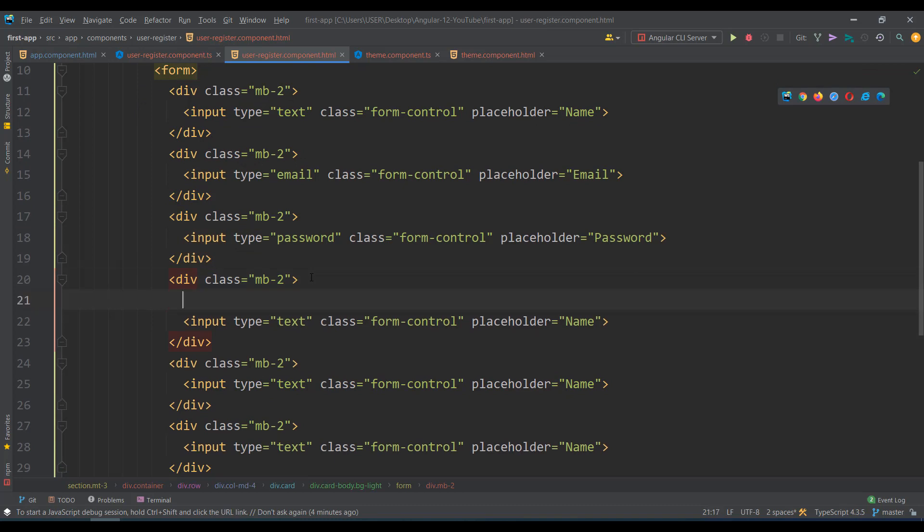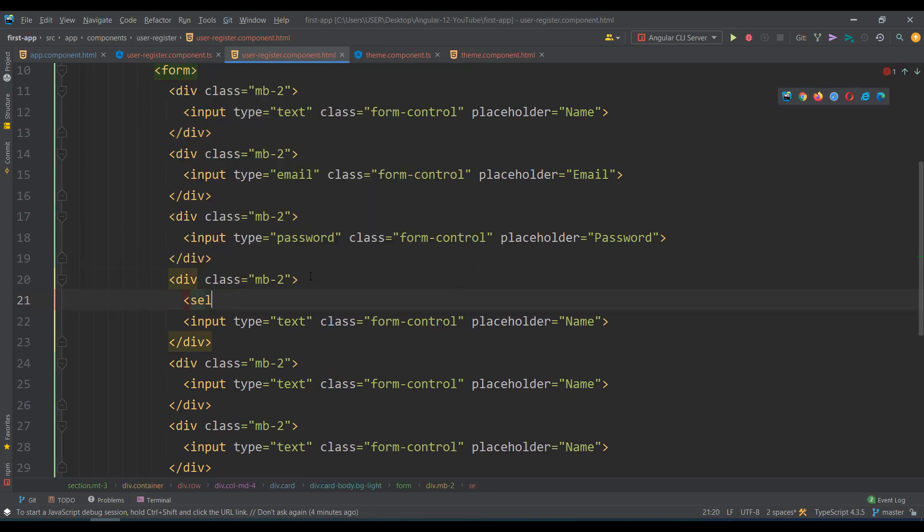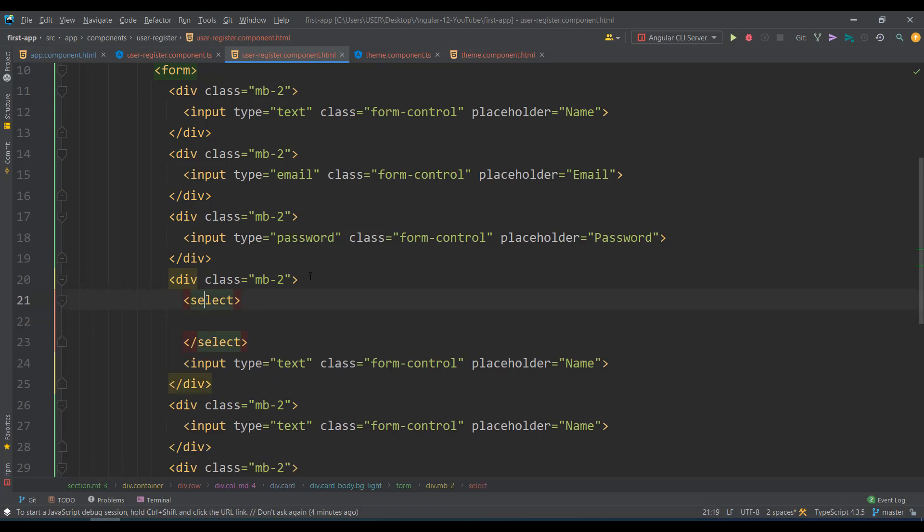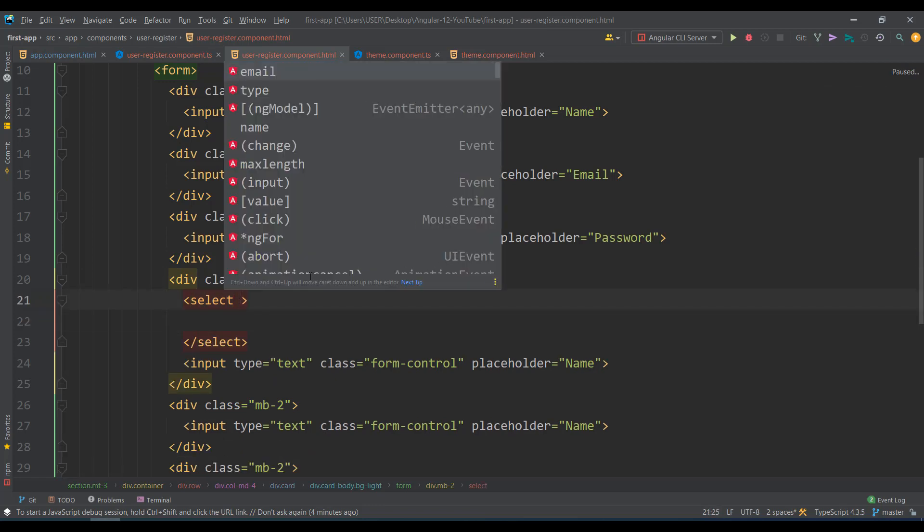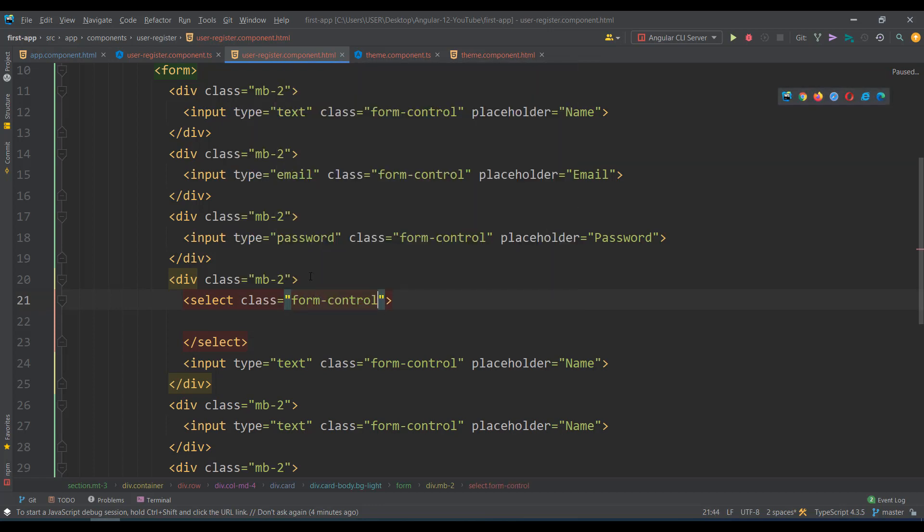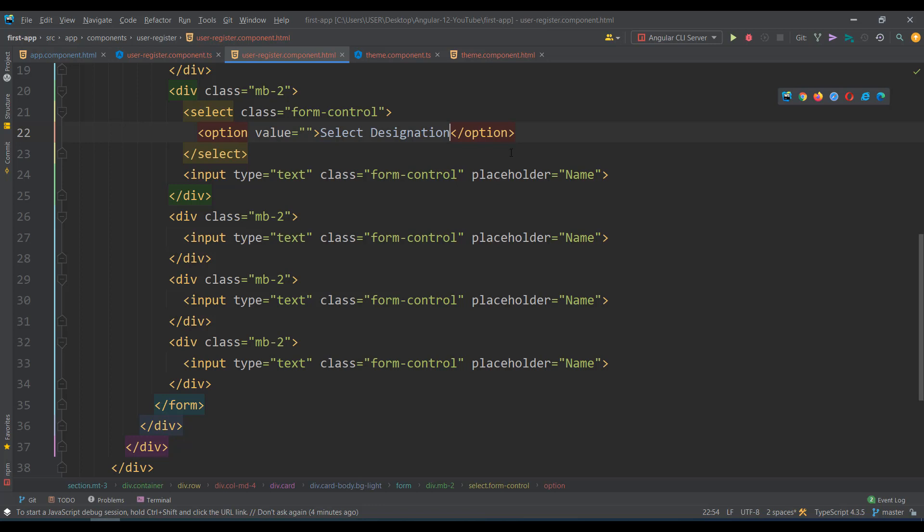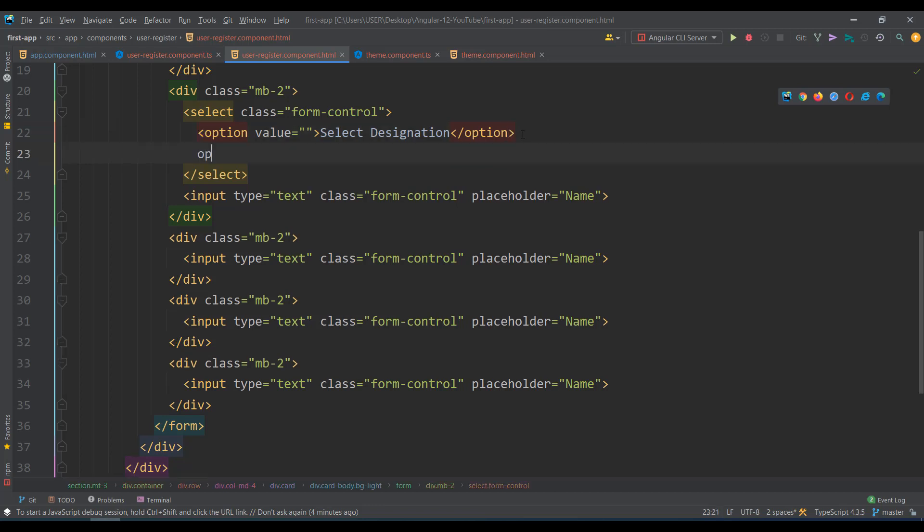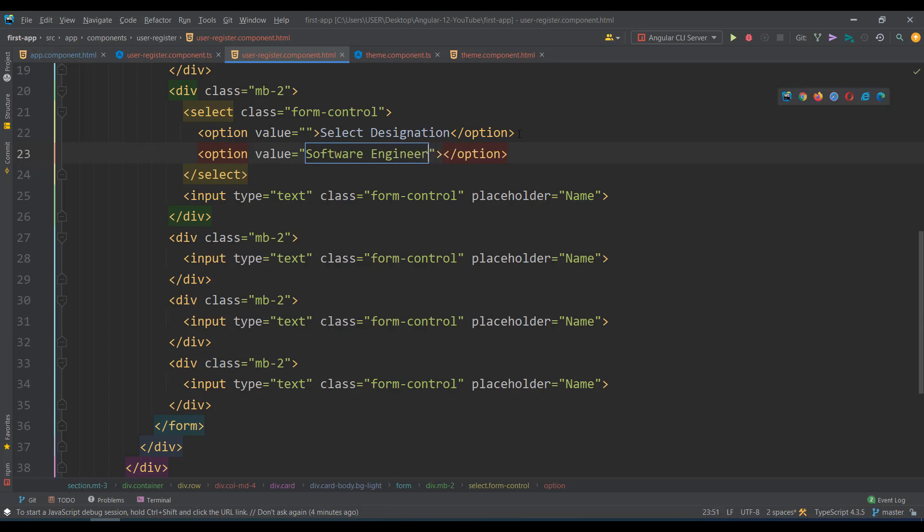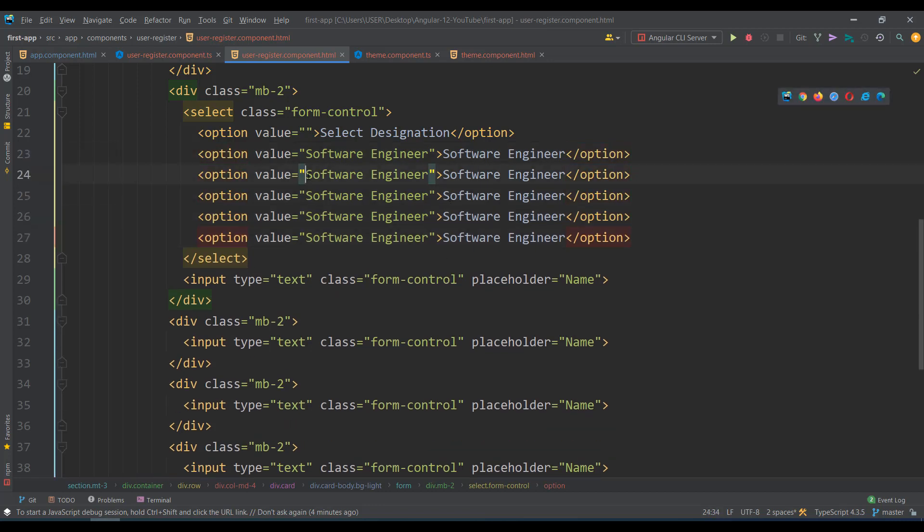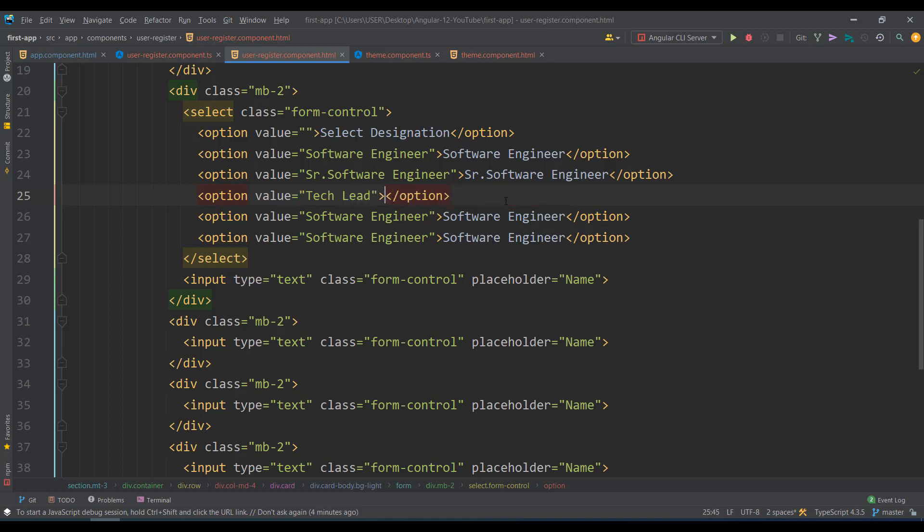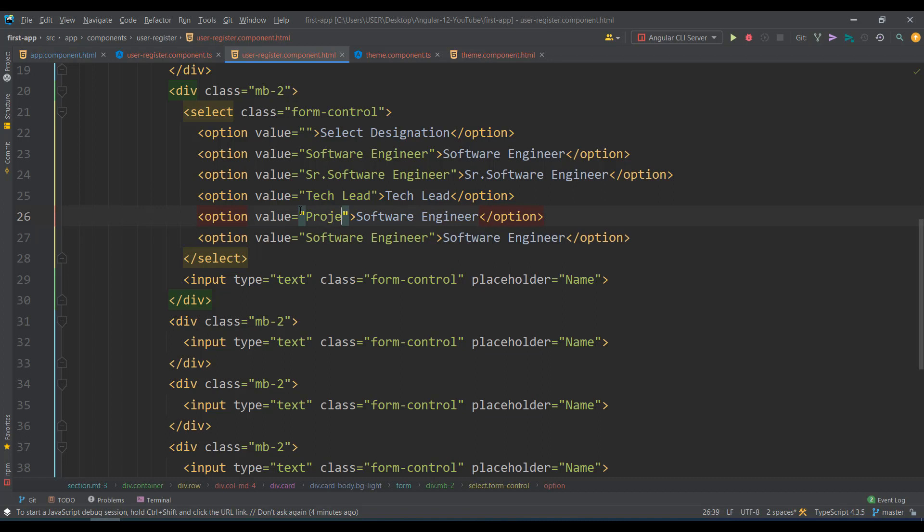Next I need a select box with class form-control. I'll take an option that says 'Select Designation' and then add several more options: Software Engineer, Senior Software Engineer, Tech Lead, and Project Manager, each with their value and display text.